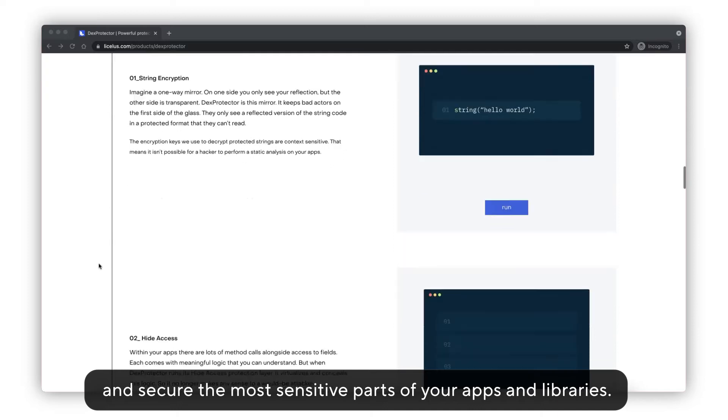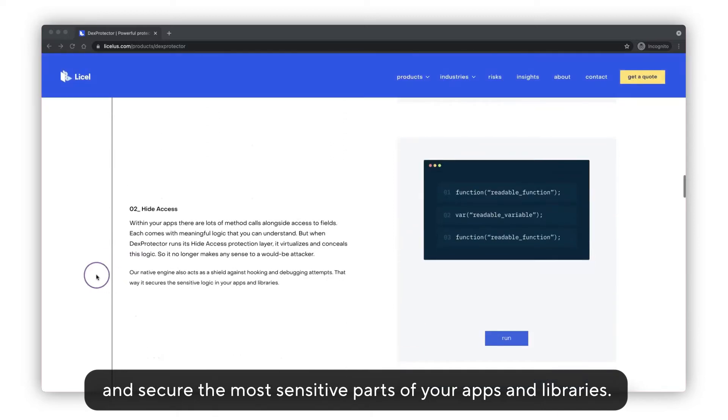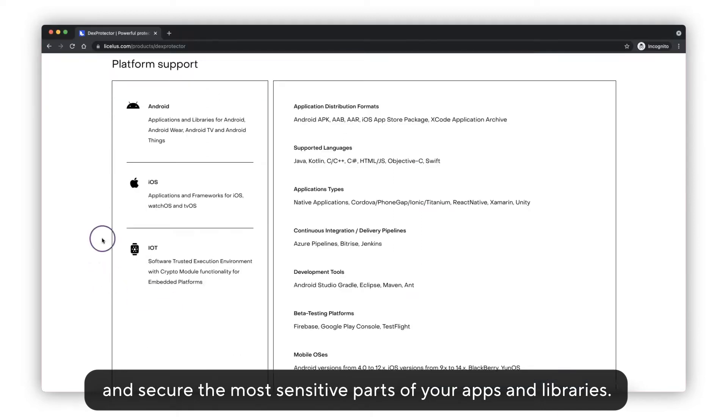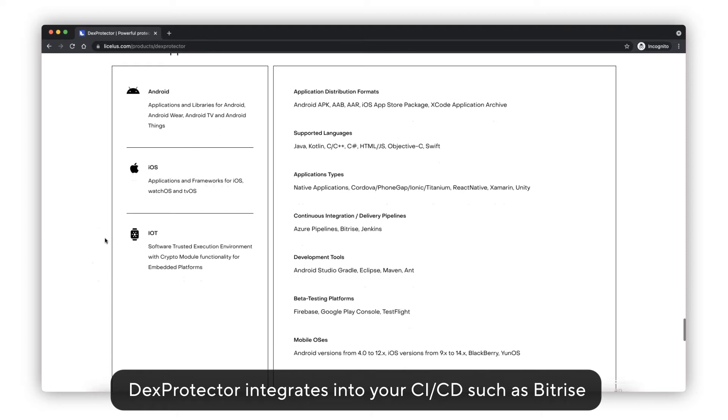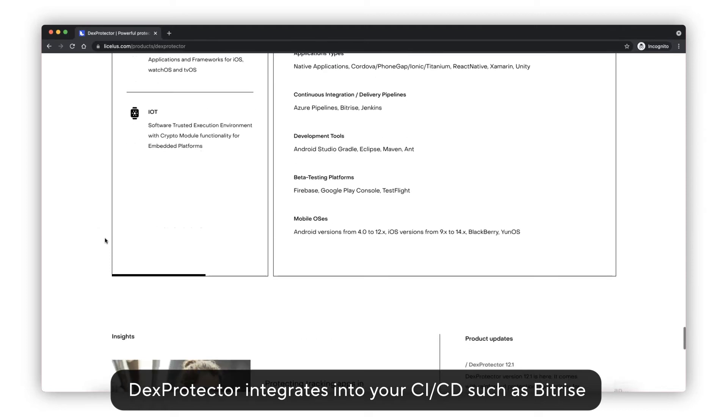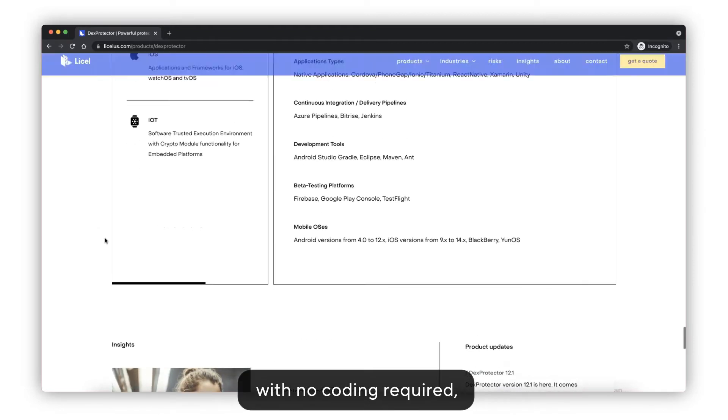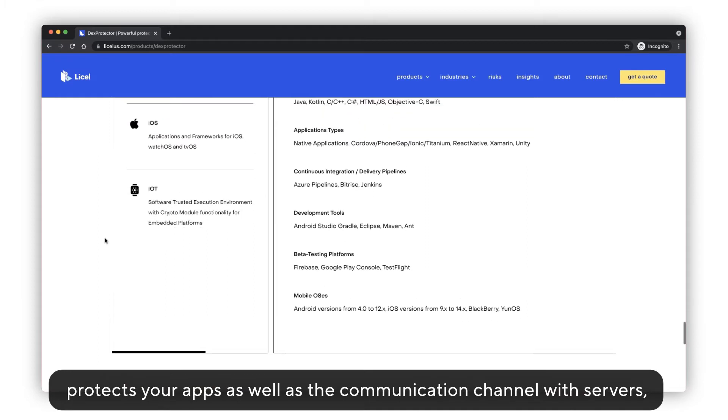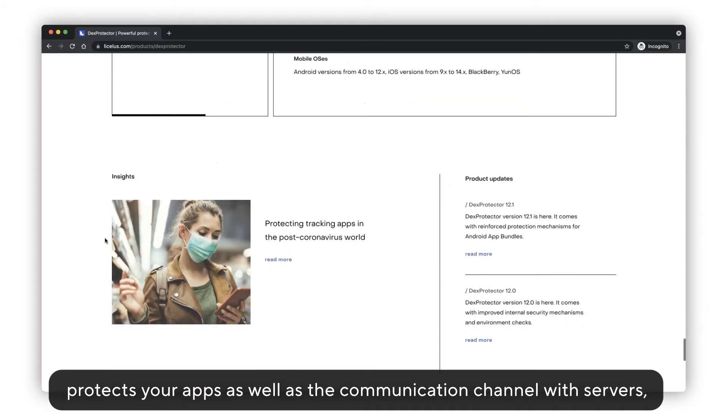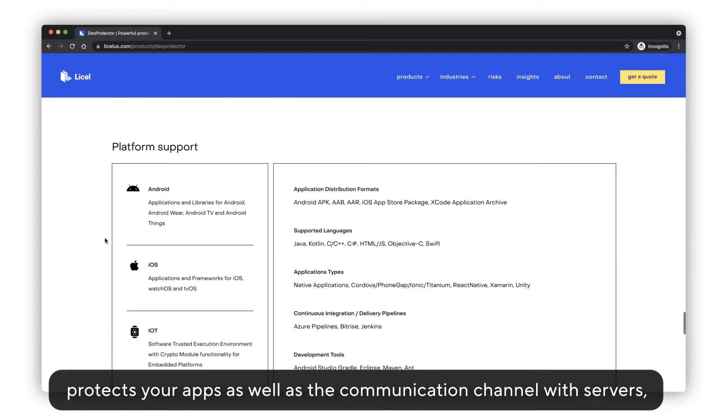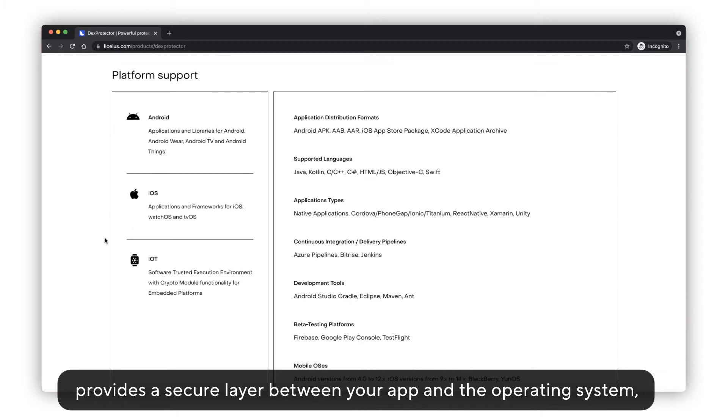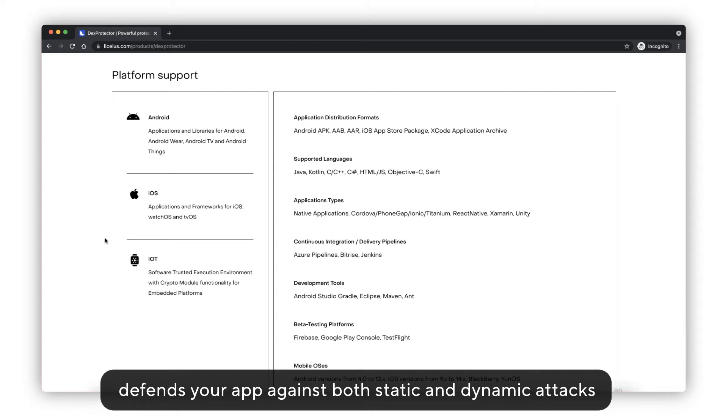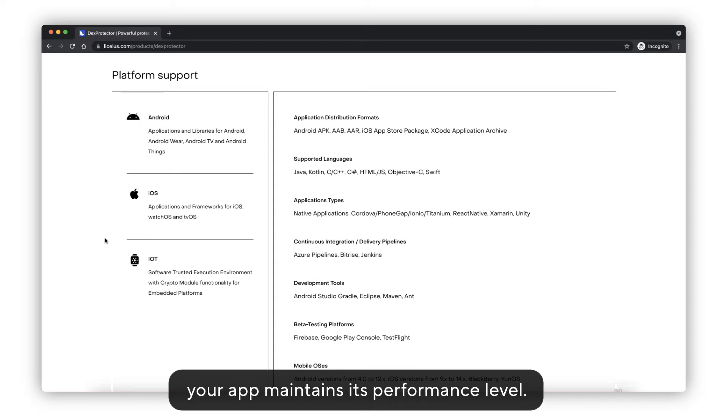DexProtector integrates into your CI/CD such as Bitrise with no coding required, protects your apps as well as the communication channel with servers, provides a secure layer between your app and the operating system, defends your app against both static and dynamic attacks with unique native engine, and ensures your app maintains its performance level.